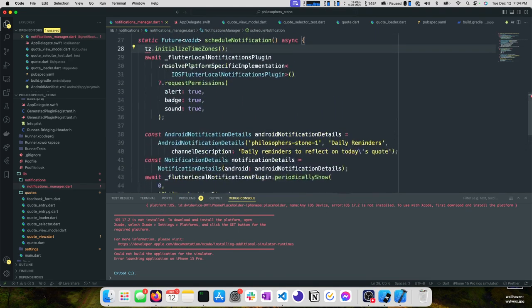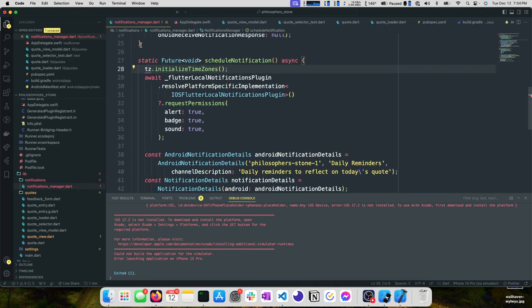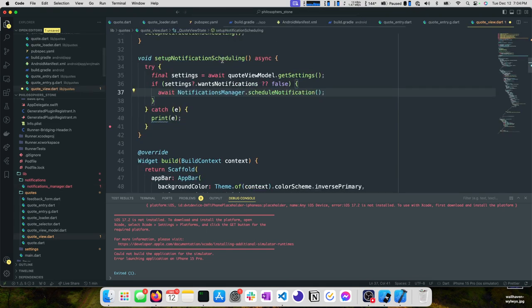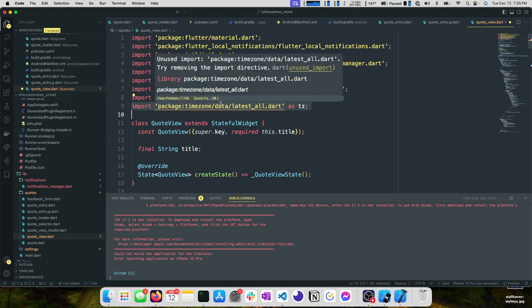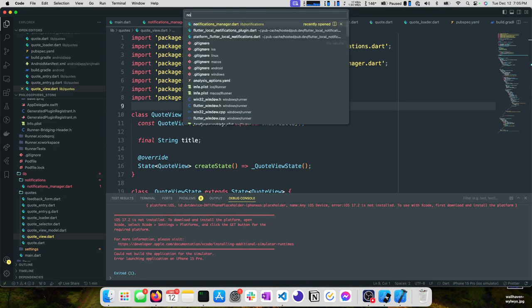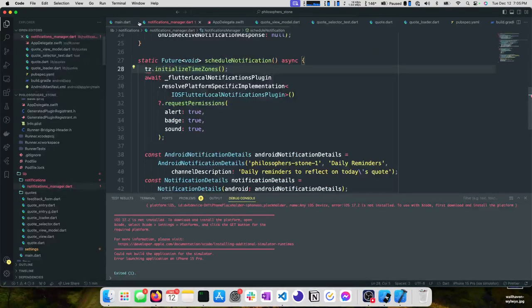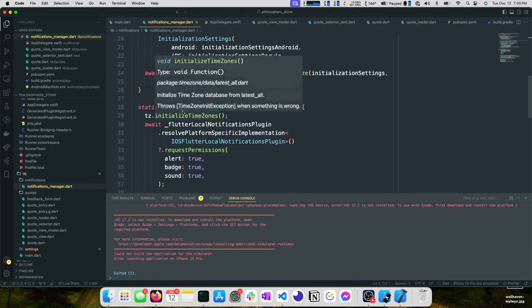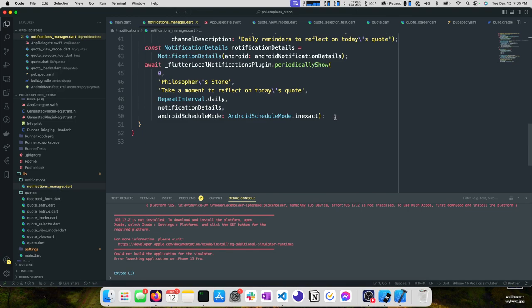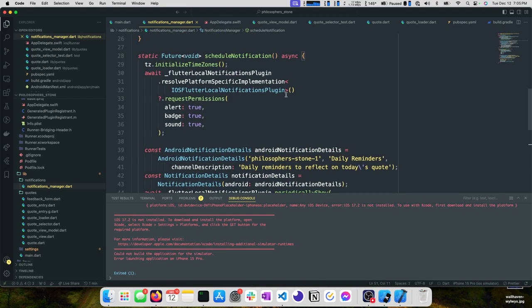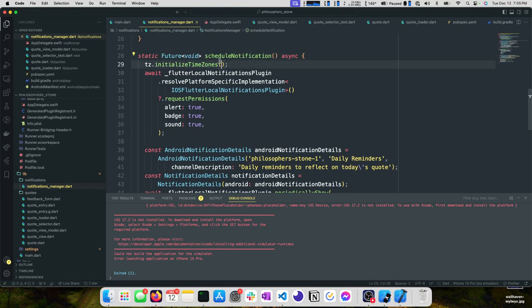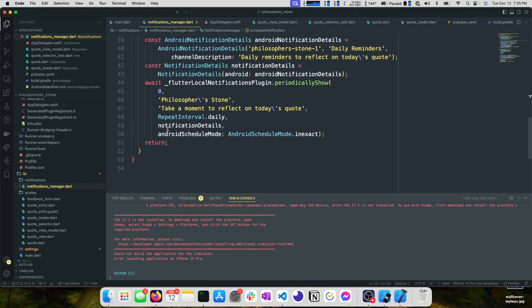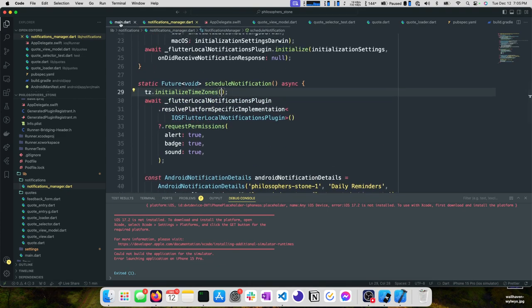We need to import time zone. This is a bit of a weird import. It didn't seem to recognize it automagically. I'm going to go back to our quote view. We were doing an as binding on the import, and that's why it didn't know what tz was because it didn't actually map to anything from an import perspective. Go back to our notifications manager, import all the time zone stuff as tz. We do need to return, so we'll return an empty void return.